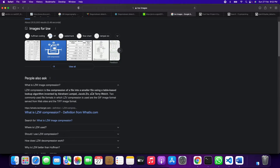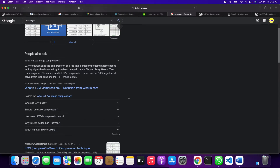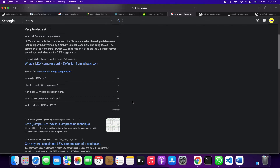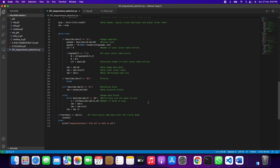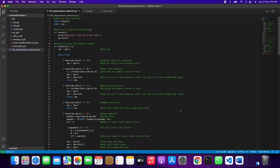We used LZW — a compression algorithm that compresses files into smaller files using a table-based lookup algorithm. We also used steganography-based techniques to separate out the extra bits from the images. We also wrote a small program to check if the image is a valid GIF. If it is not, it tells you the file is not a GIF89a. You can go through the code to understand it in detail.